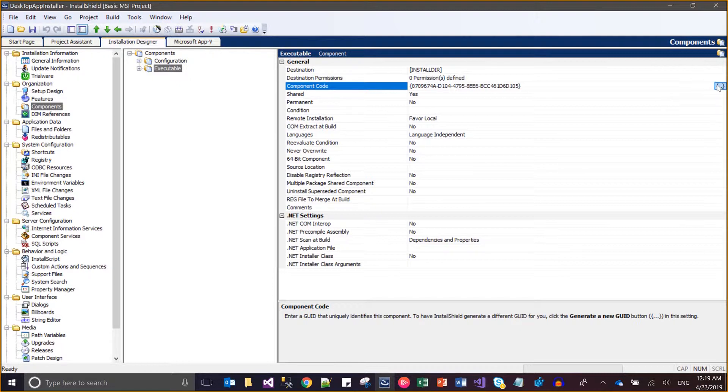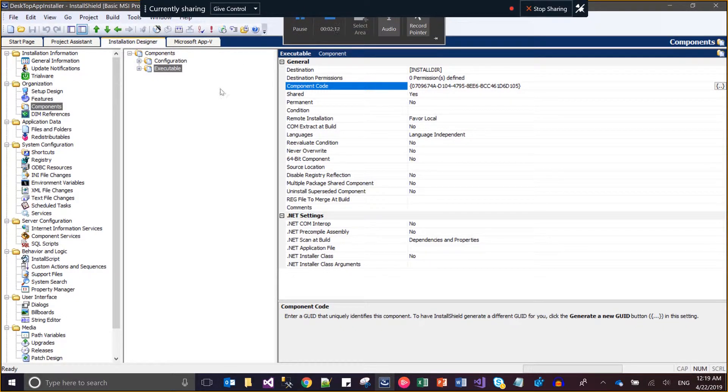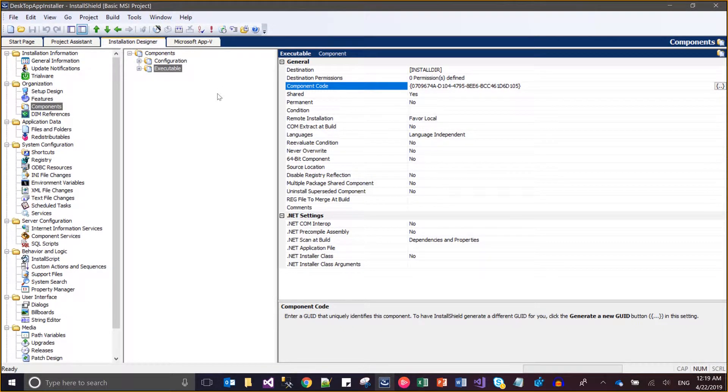You can change this component code and then try the installation and uninstallation again. This is another way to fix the issue.